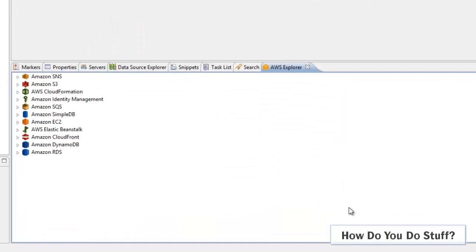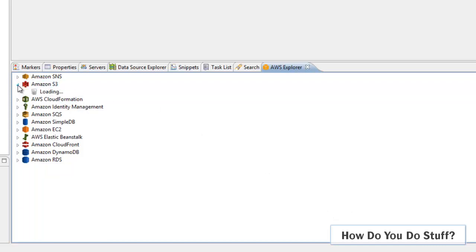Inside the AWS Explorer window in Eclipse you can see a variety of different services that you can work with and these are the services it's assumed that you might work with when you're within Eclipse. In this video I want to focus on S3 so let me just pop that window open.